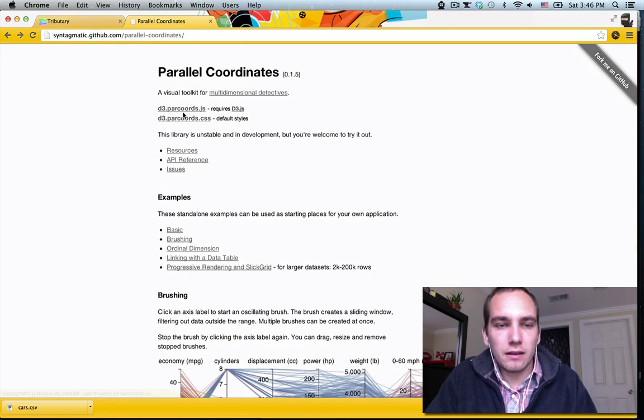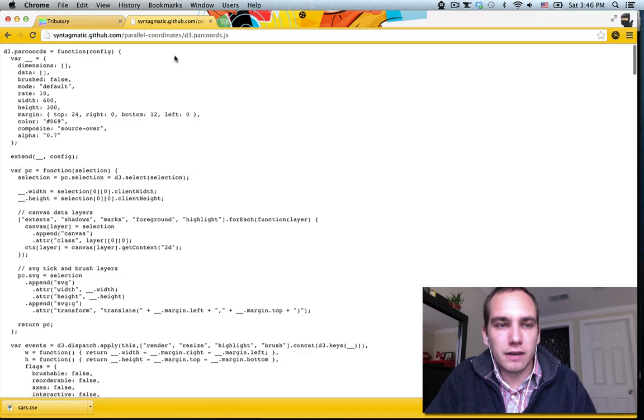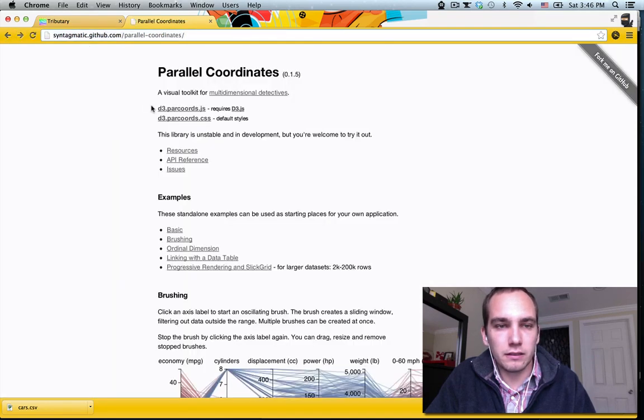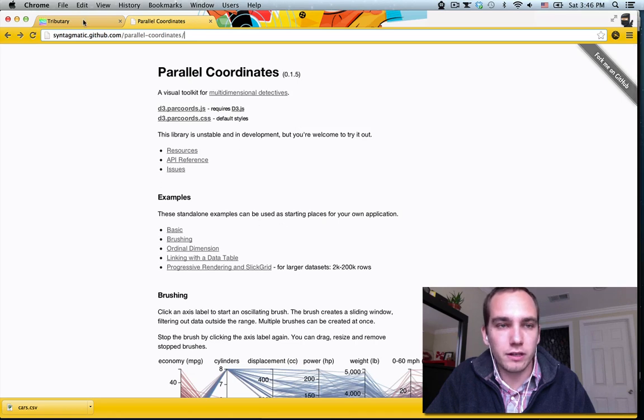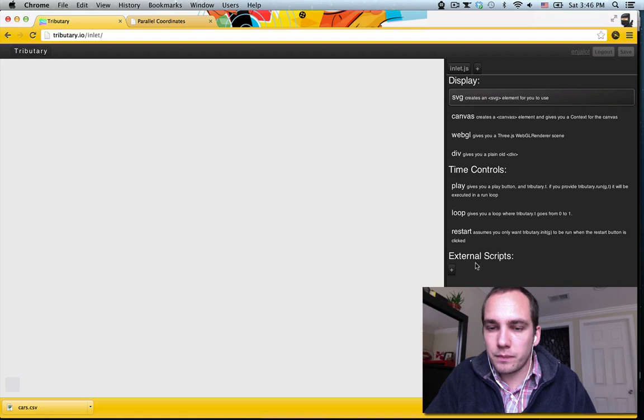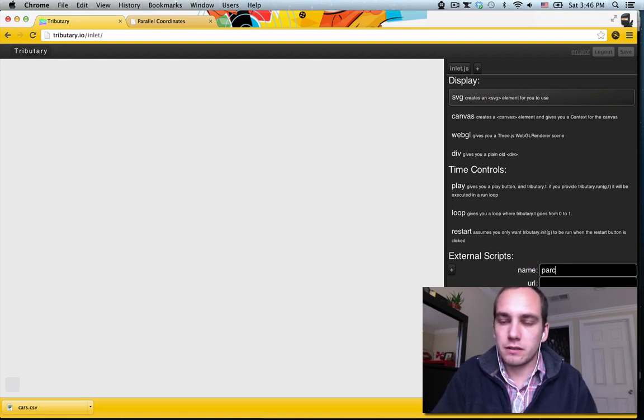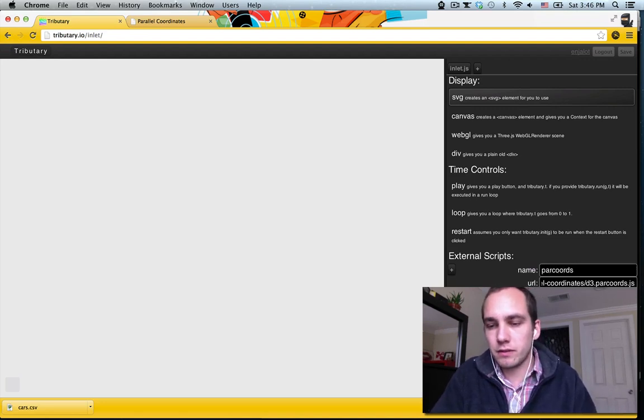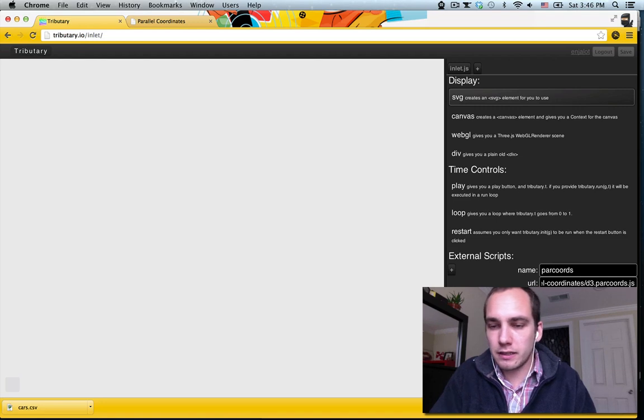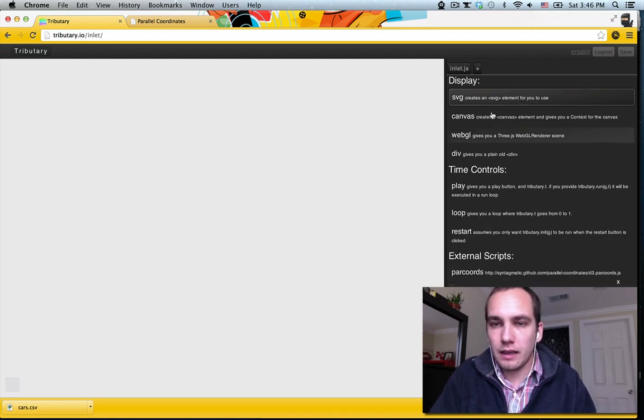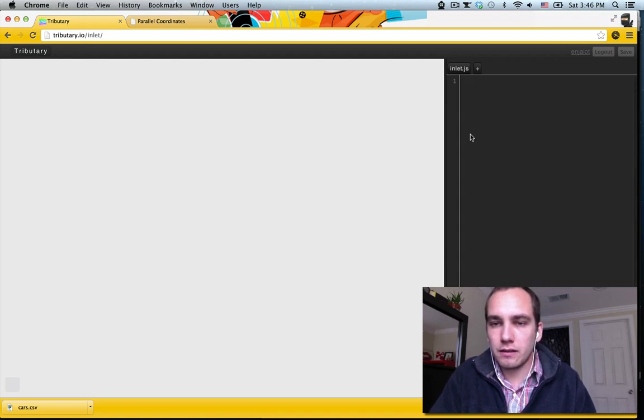And all we need is to have this JavaScript and then we can start calling the Parallel Coordinates API to create our chart. So there's a feature in tributary where you can add external scripts. I'm just going to call it Paracord, so the name doesn't really matter. I just paste the link in there, hit enter, and now we can use it in our code.